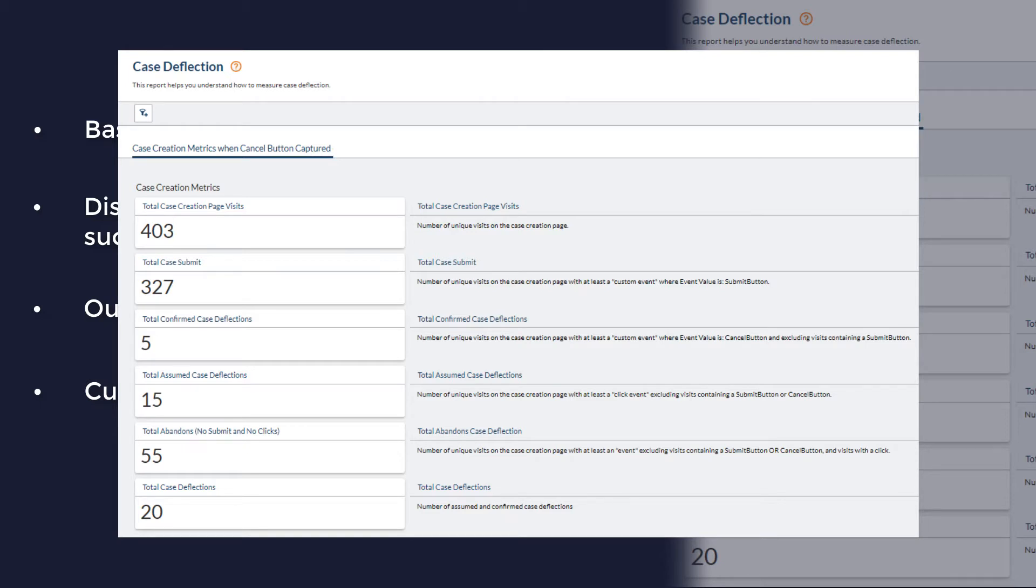For some clients, simply landing on a case creation page and then navigating away or closing the window is good enough. For others, the end user has to explicitly provide feedback that they intended to create a case but no longer need to. Your organization may be on one end of that spectrum or the other or somewhere in the middle.